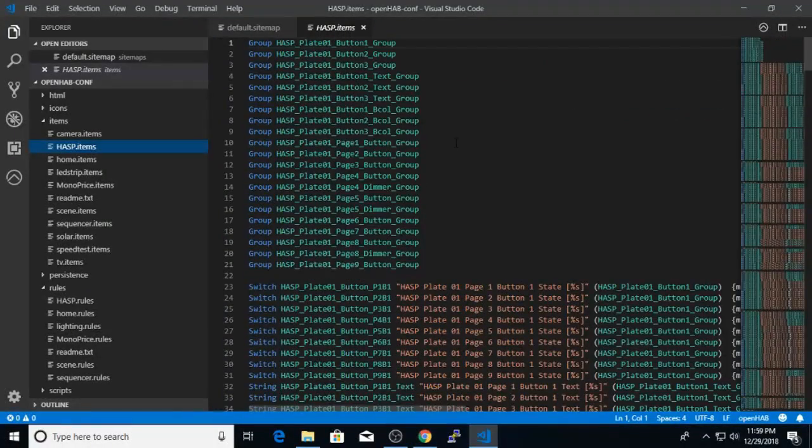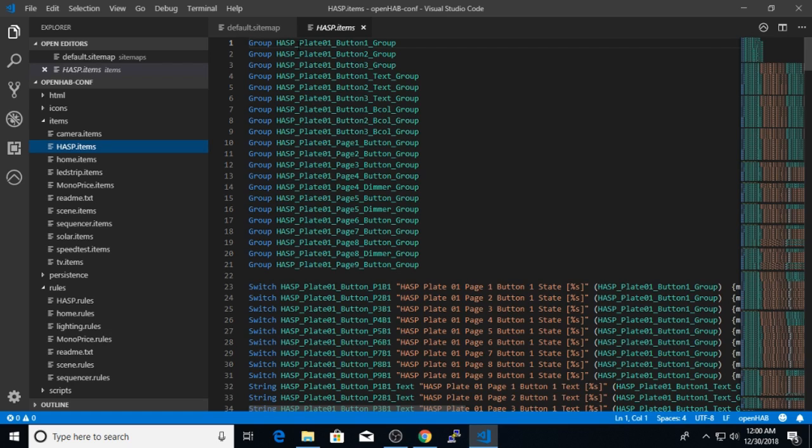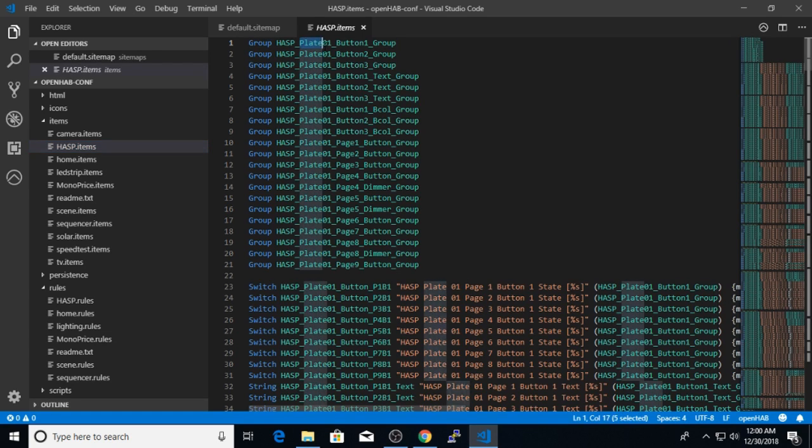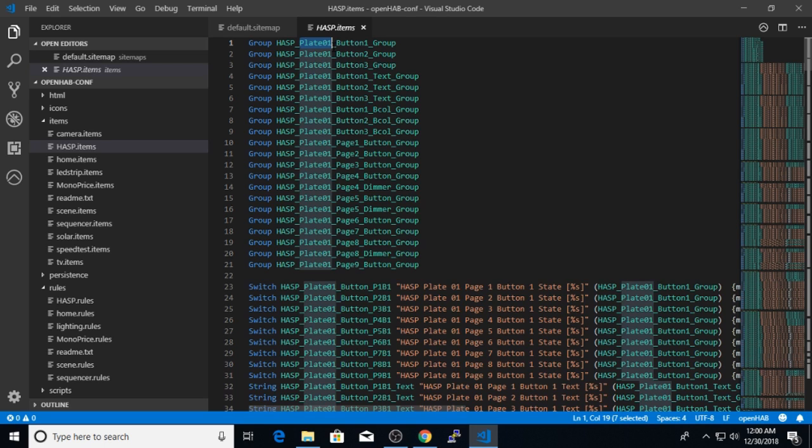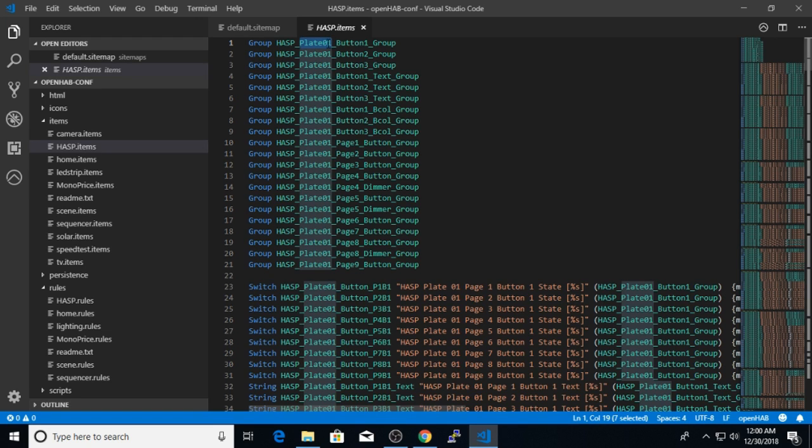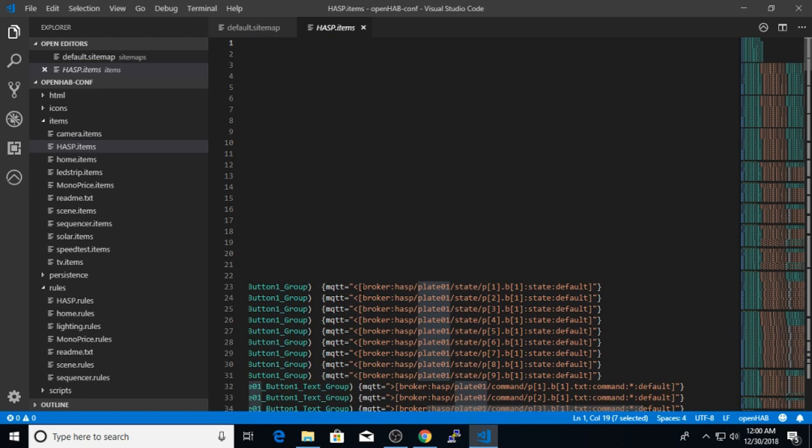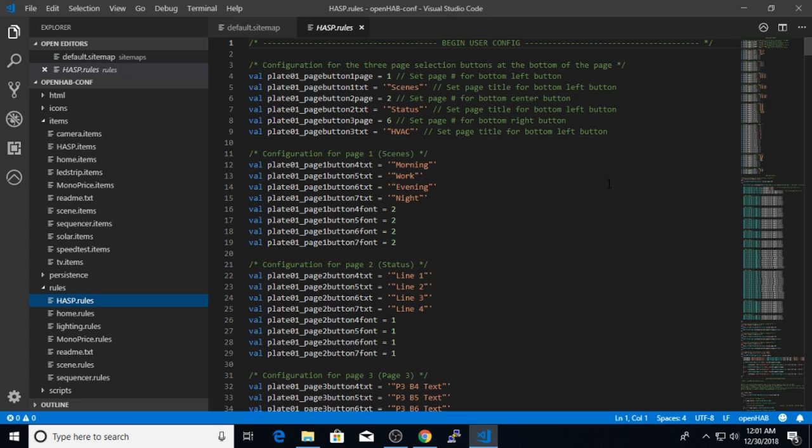So unless you want to change anything in the hasp, you can leave this file alone. One thing I will mention is if you are installing multiple hasps, you will want to make another copy of these items and rules for each new plate. And all you really should have to do is change this plate01 text to the name of your new plate. And you will have to make sure that the mosquito topics match up with your new plate's topic.